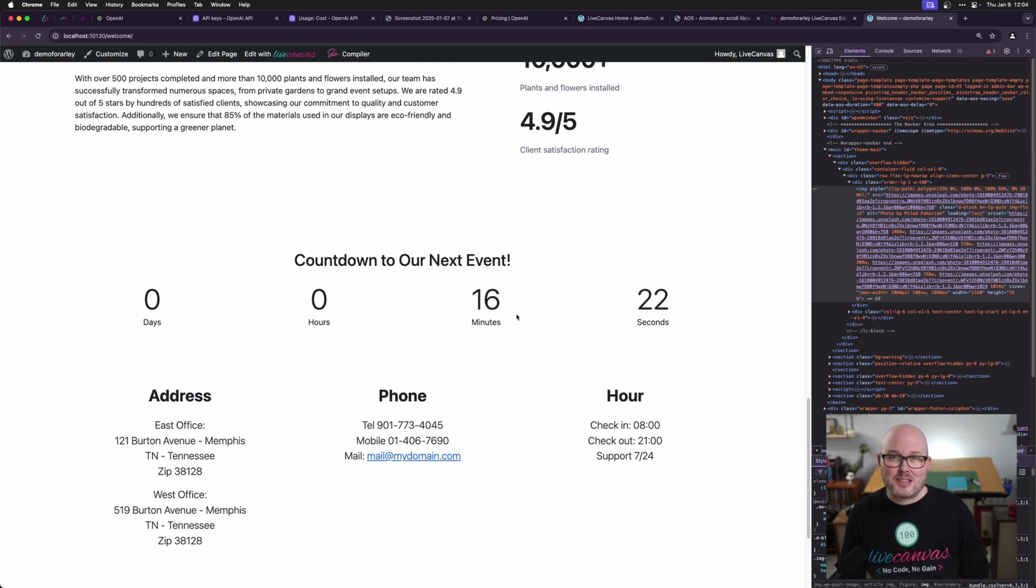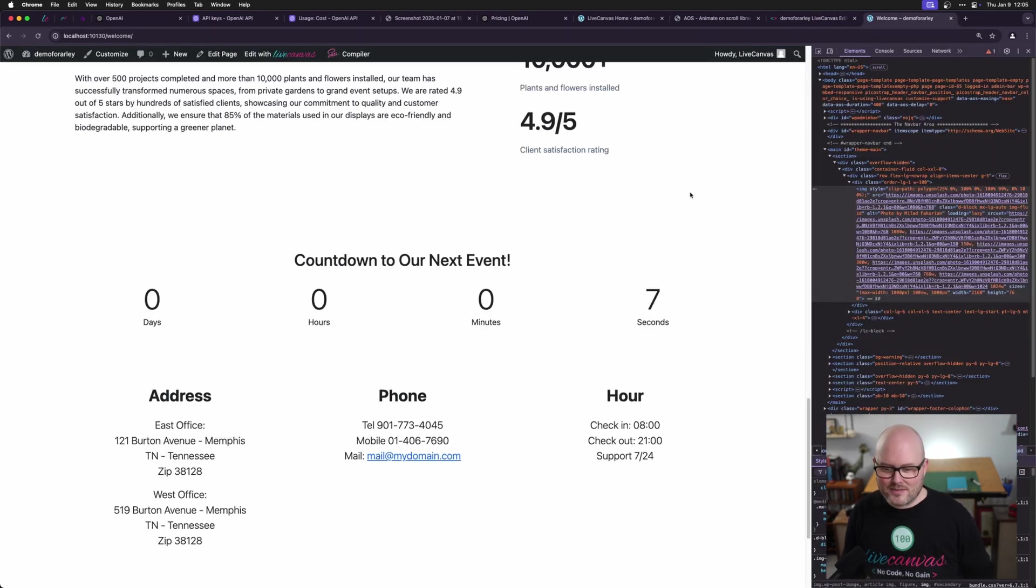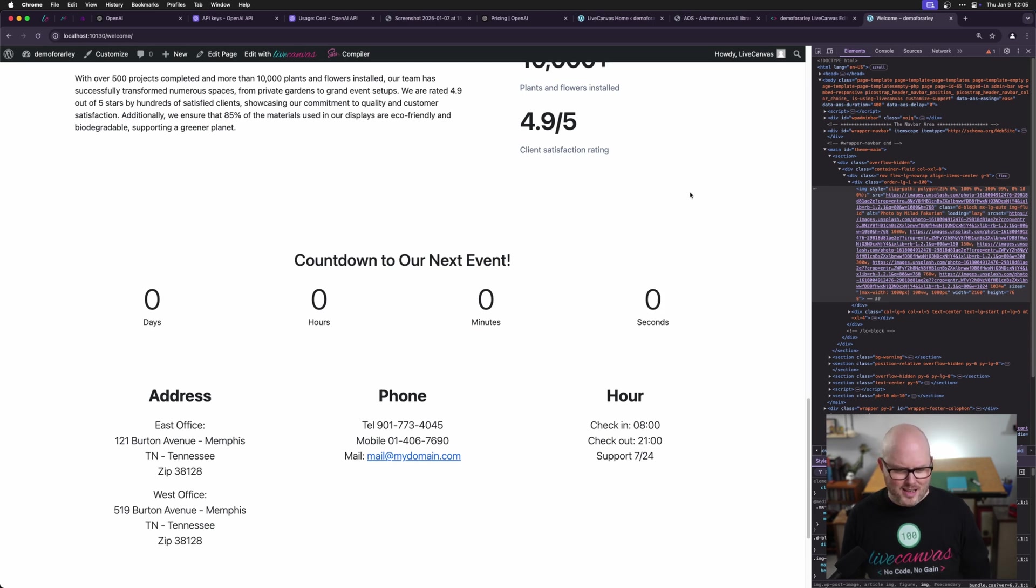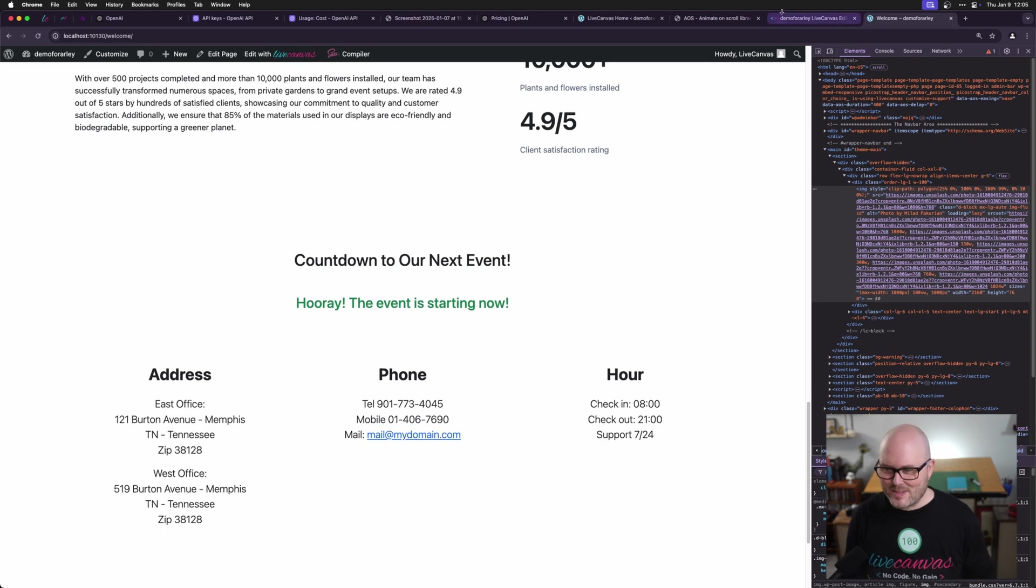And there we go. 16 minutes, 23 seconds. Let's see what happens when we make it successful. Okay. Here we go. Just a few seconds left to go. Three, two, one. And hooray. The event is starting now. Isn't that wonderful?